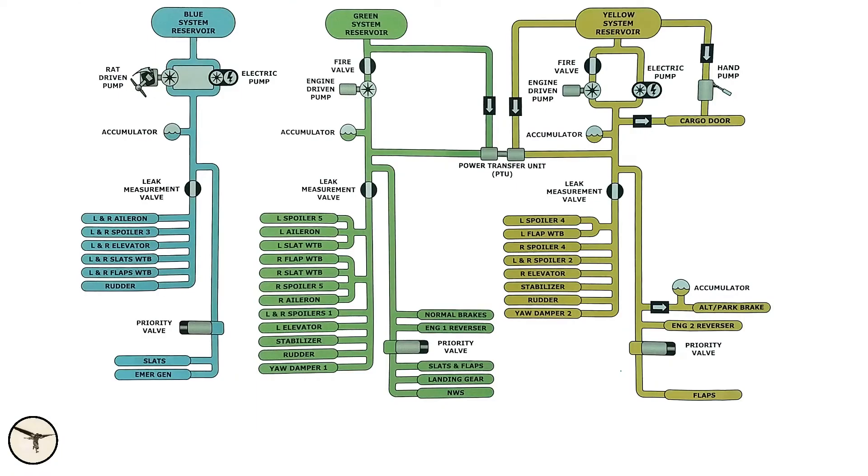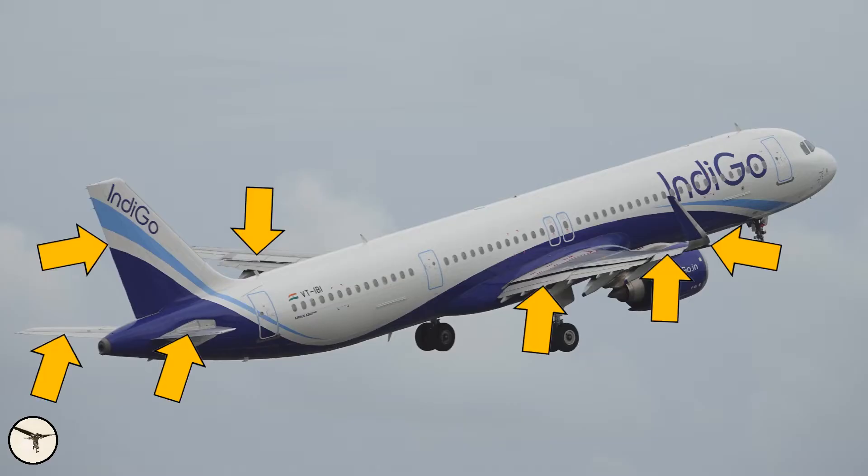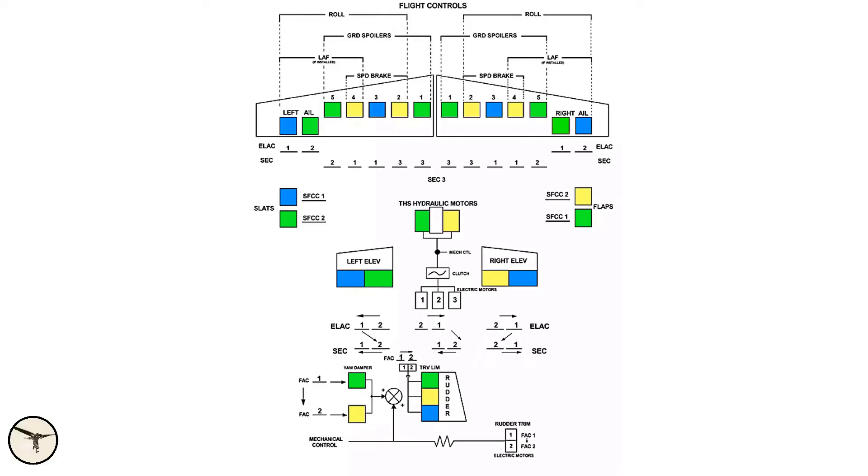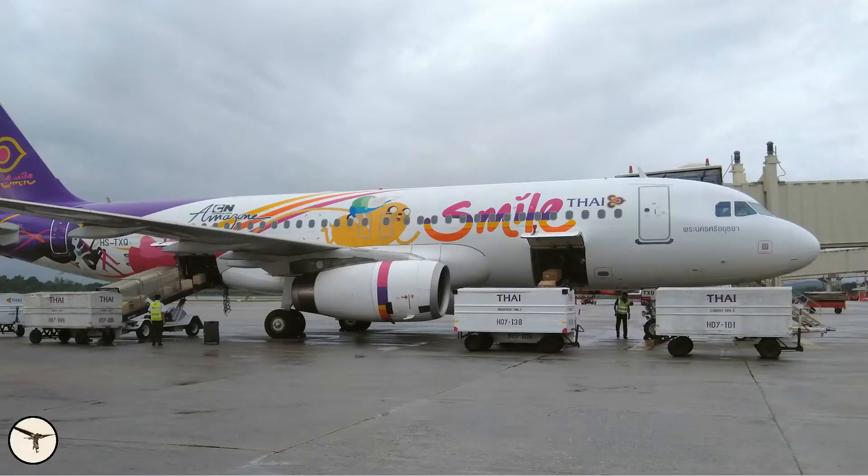To explain what it is and what it does, we have to take a closer look at the hydraulic system on the Airbus 320. Like most modern airliners, the aircraft uses hydraulic power to move the landing gear, flight controls and some other systems, like engine reverse and cargo doors.